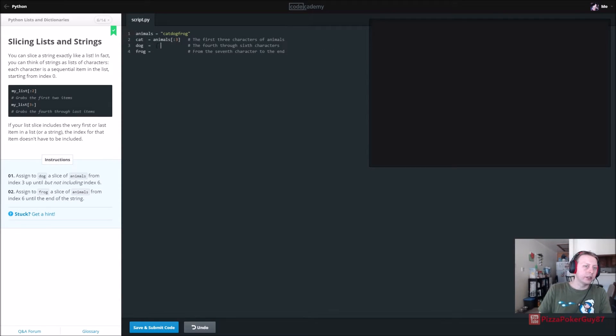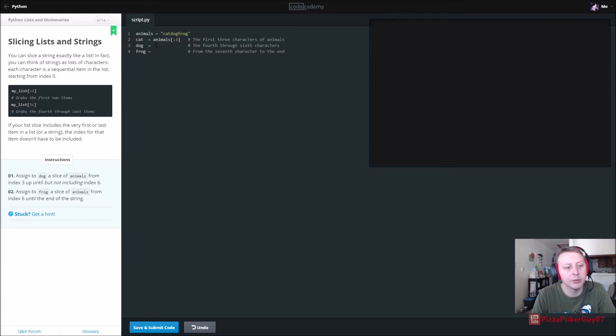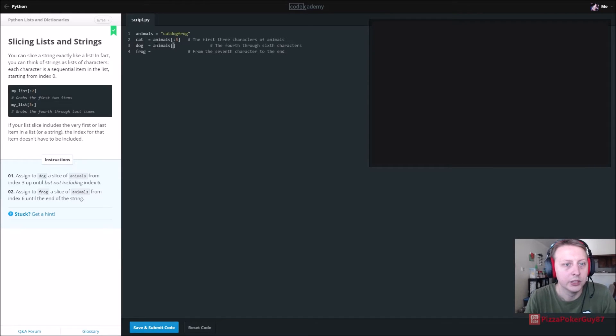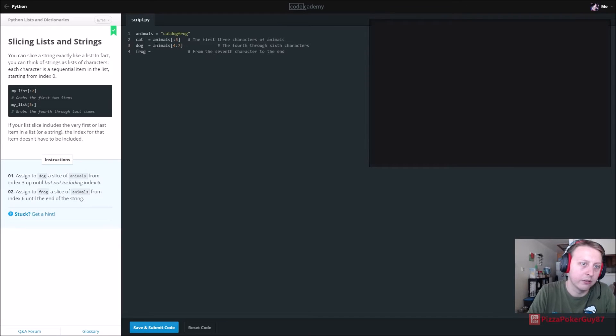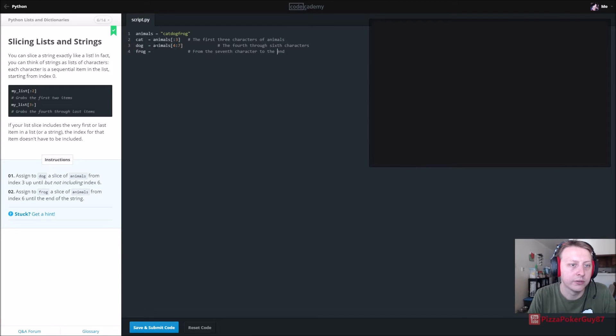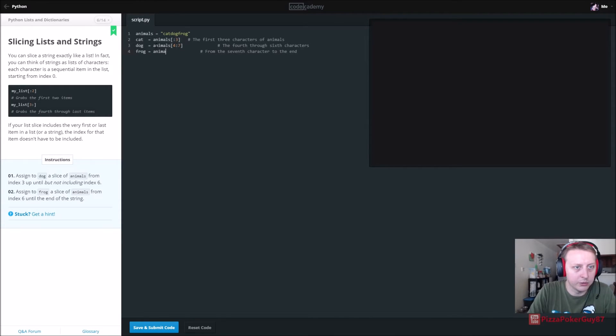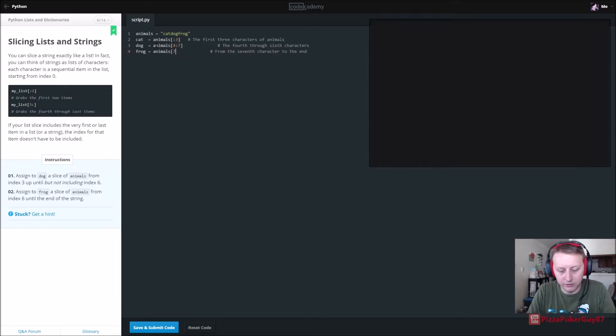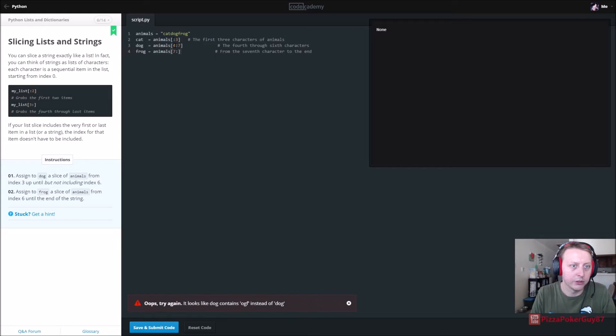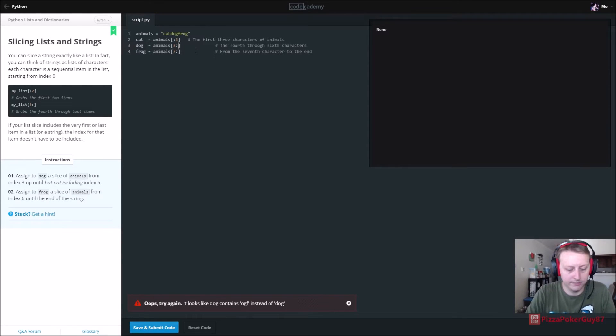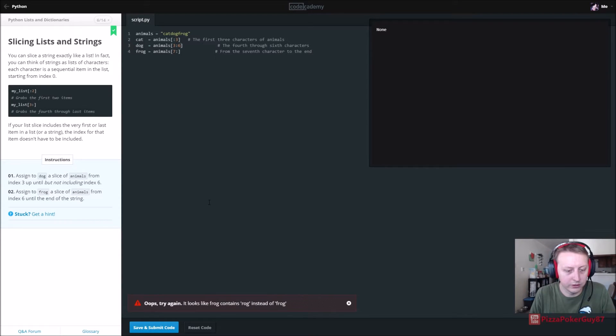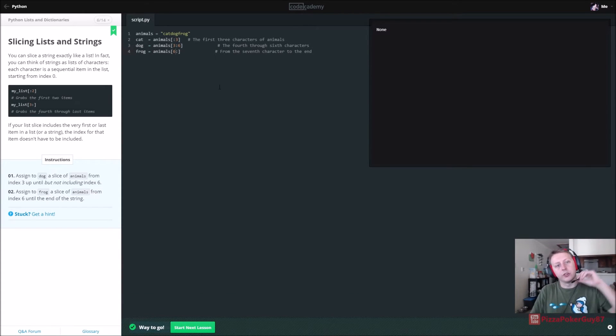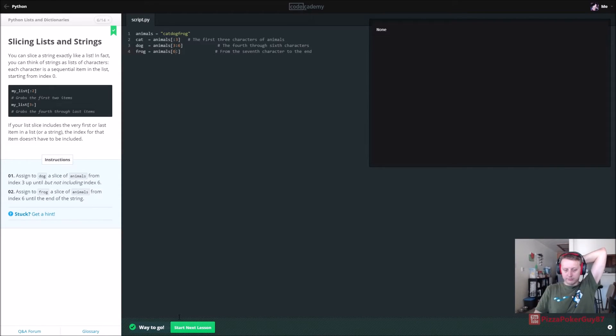All right, so dog, sign the dog slice of animals from index three up and tail, but not including index six. So we need to get, we're going to break up this string. And we need the fourth through the sixth character. So if you remember, four to seven, so four, five, six, that's dog. And we also want from the seventh character to the end, animals. And we want to start at seven colon, and that should go to the end. Got OGF instead of dog. So one, two, three. So we start, oh, these are index variables, so make sure you do this correctly. Got rog instead of frog. Oh, I did the same thing here. There you go. So count them as index variables, not numbers like I did.